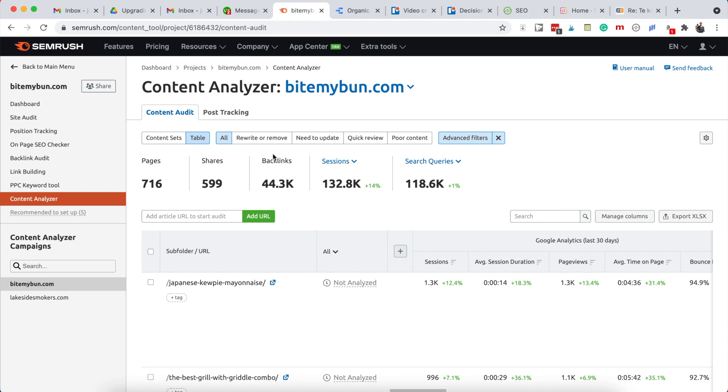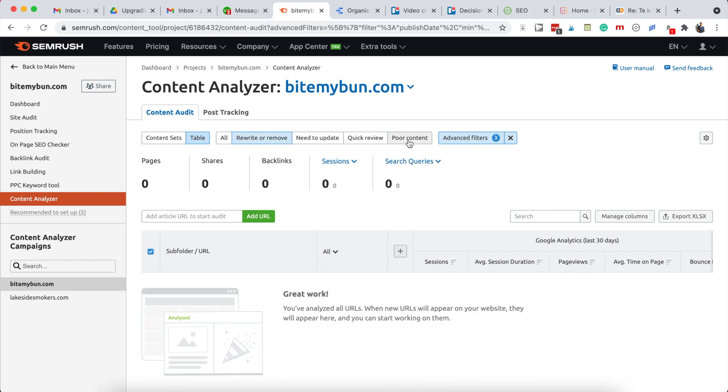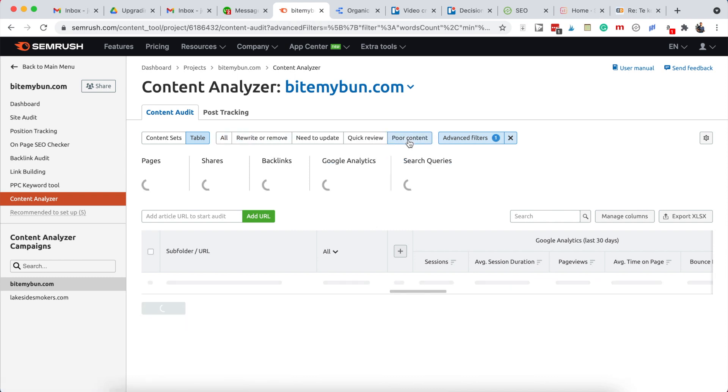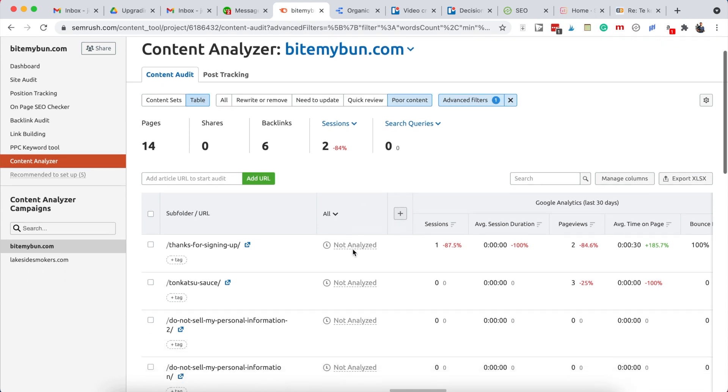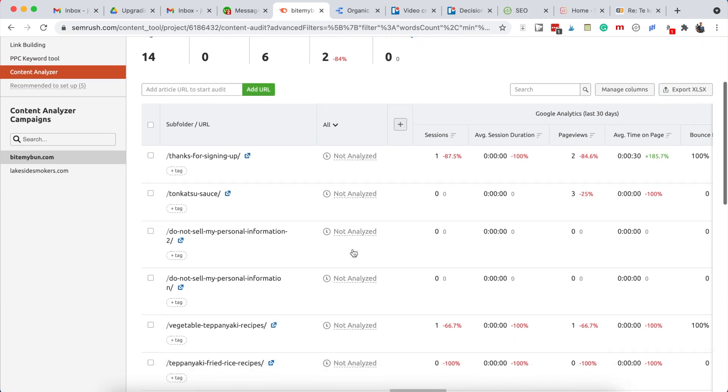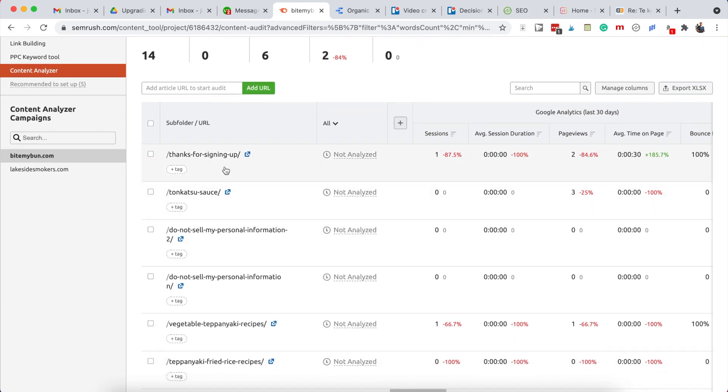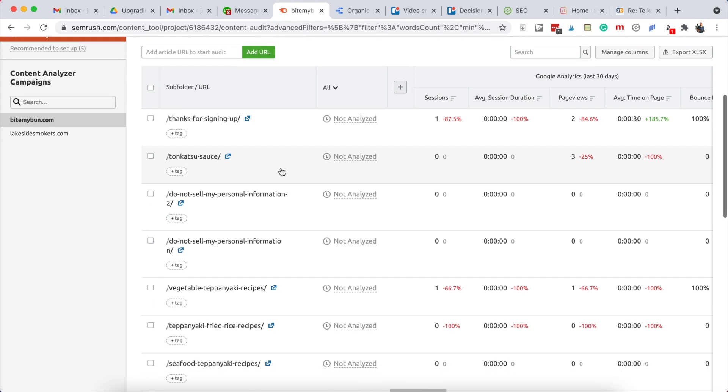Now there are a few options. Posts that hardly get any traffic are in the rewrite or remove column. There's poor content - this is content that's really small, so it doesn't have enough words to even be recognized by Google. There are a few of these. Some are logical like a thanks for signing up page, but this one is certainly one we can look at.